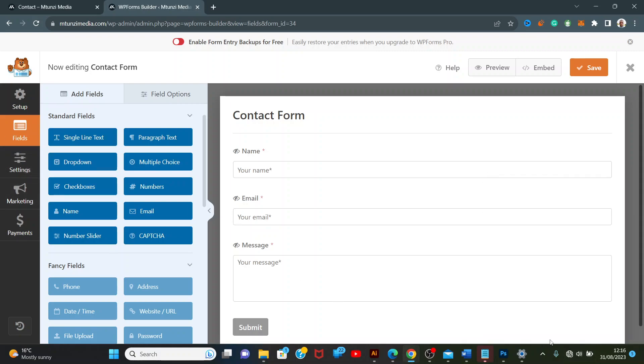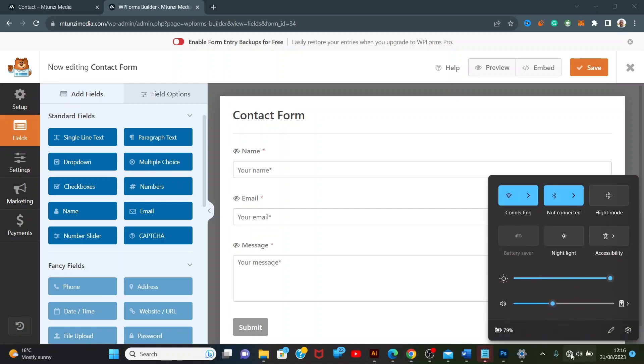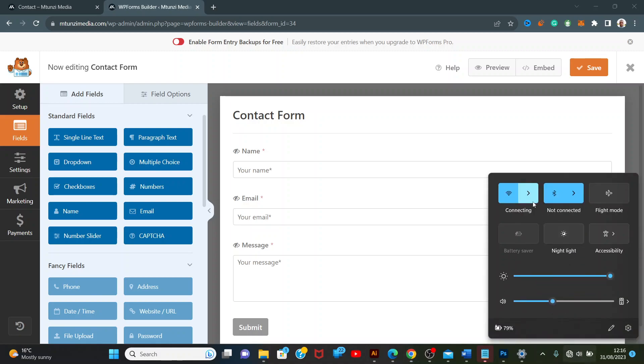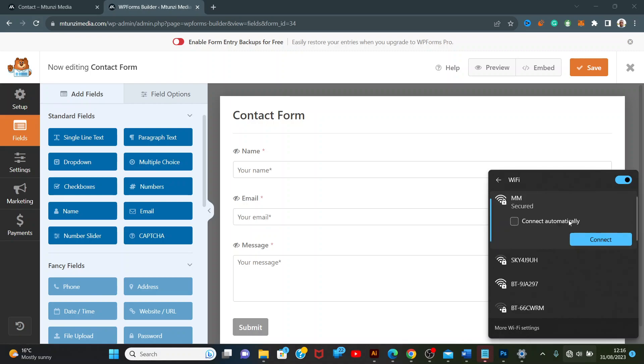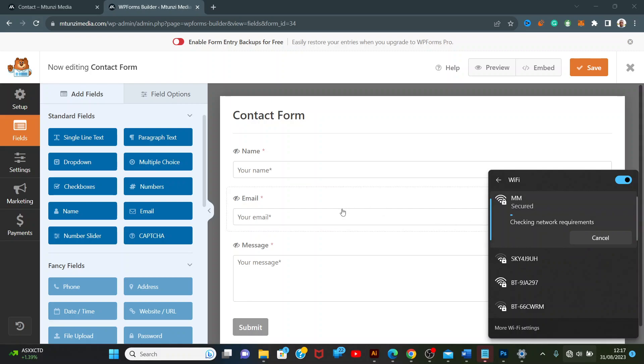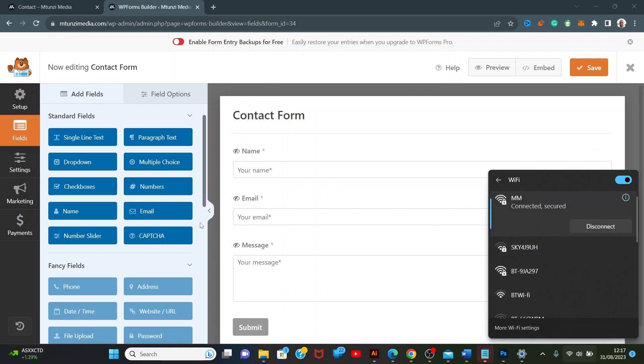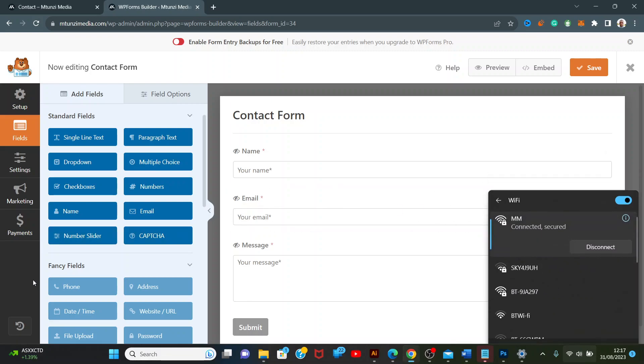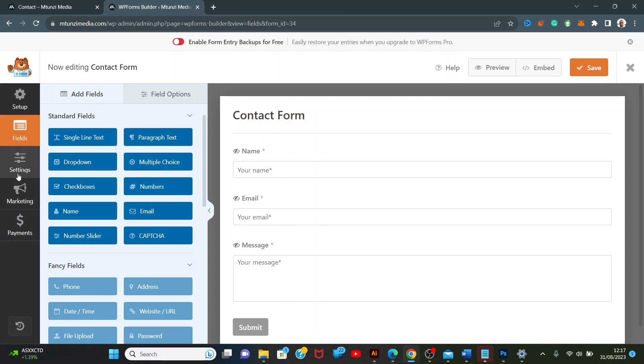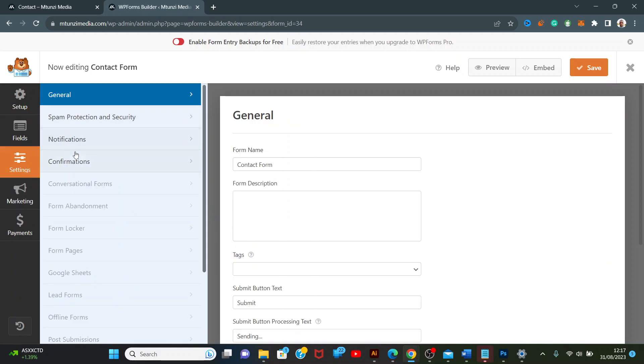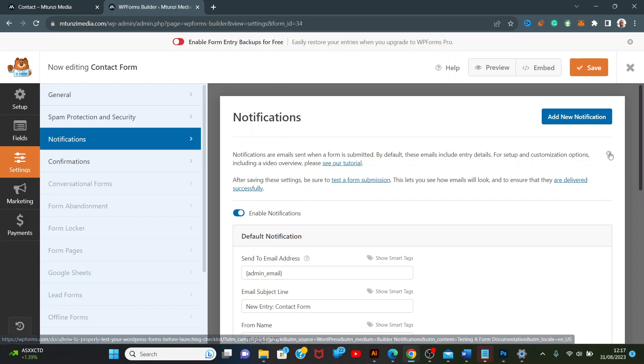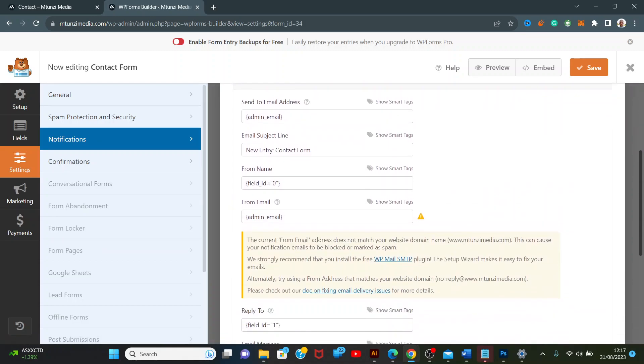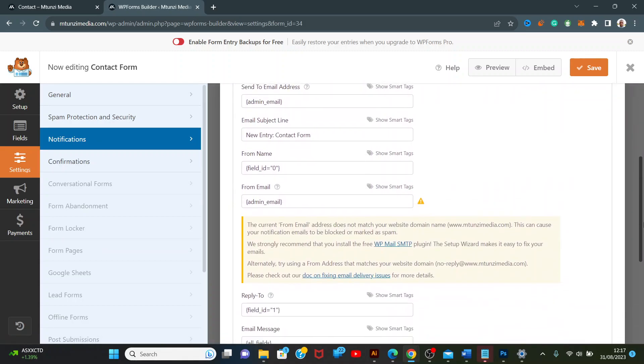We have to wait for this to connect. Is my Wi-Fi off? Let me connect again. Okay, now we're connected. Go to Settings, then Notifications.